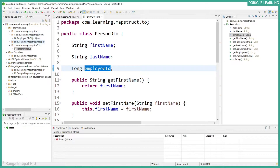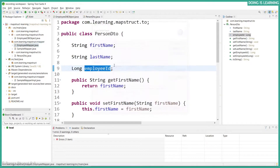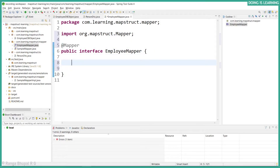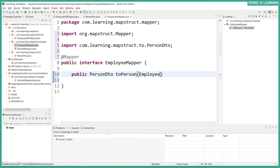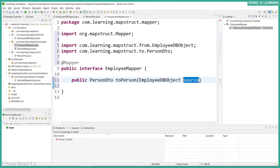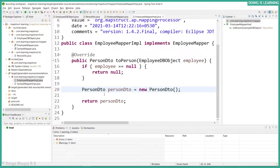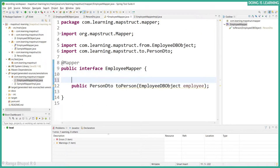Let's save all the files and start creating a mapper. Here is the mapper — let's annotate it with @Mapper. Now let's create a method: public Person person(EmployeeDbObject employee). If you observe the mapper implementation, there are no setters and getters being invoked, because by default it looks for the same field name and same field types. Since we don't have any matches, let's start mapping the fields.